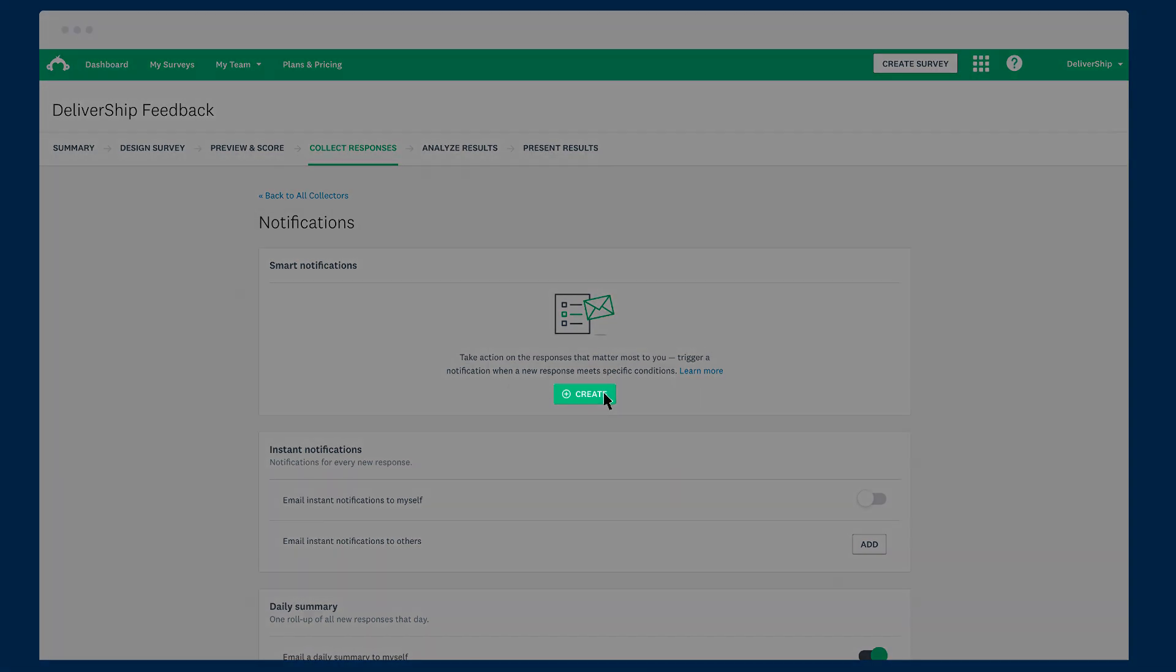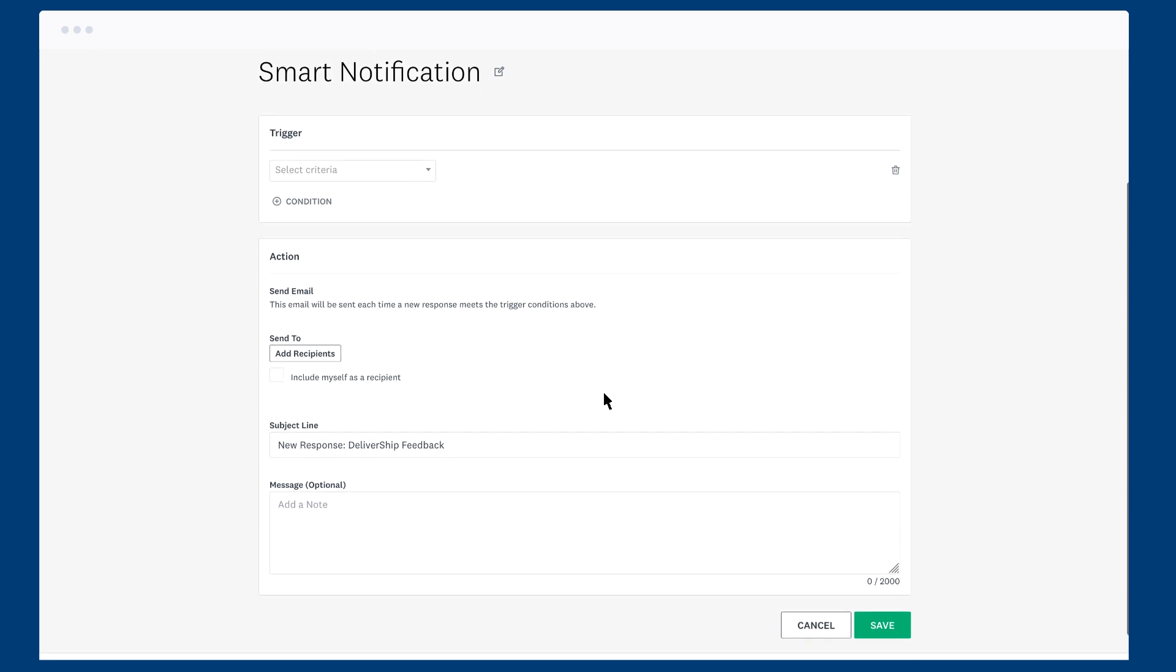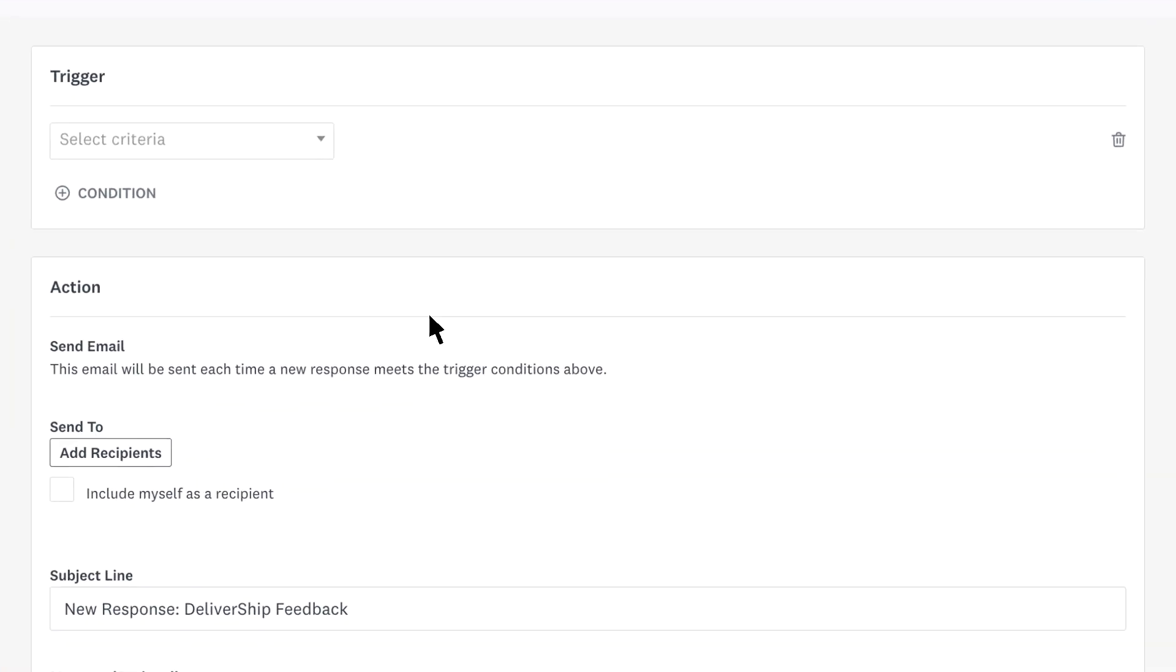Now click Create to start adding some triggers. Let's say you want to add someone from Customer Success to follow up on negative product feedback responses.